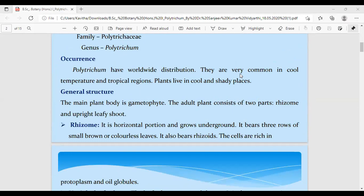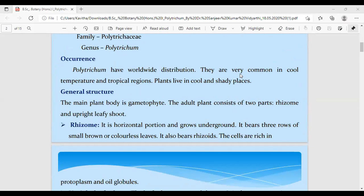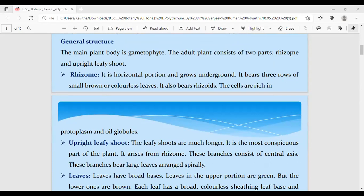Polytrichum is commonly called the moss plant and is also considered as the miniature plant of the bryophyte. That means the plant body appears to be like a small plant having a stem-like structure, root-like structure, and leaf-like structures. When we talk about the habitat, it was found to be growing in cool and shady places — a bryophyte character.